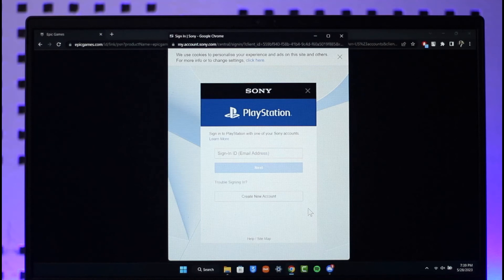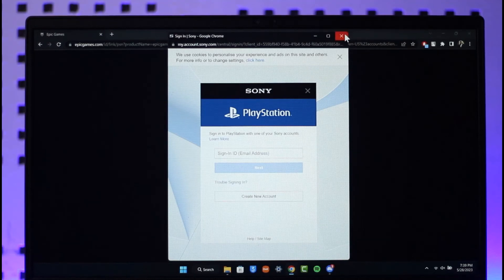Then after you've done that, your PSN account will be successfully linked to your Epic Games account. This way you can link your Epic Games account to your PlayStation account.